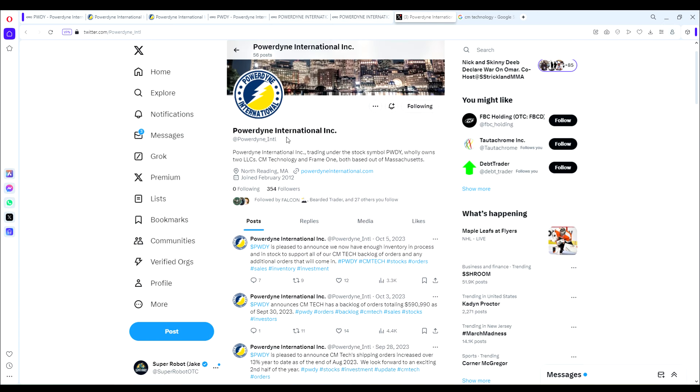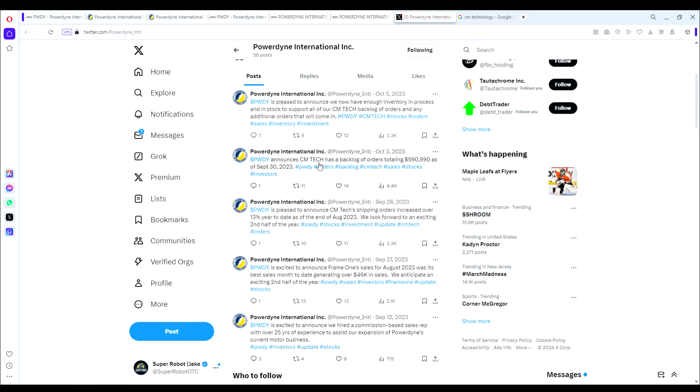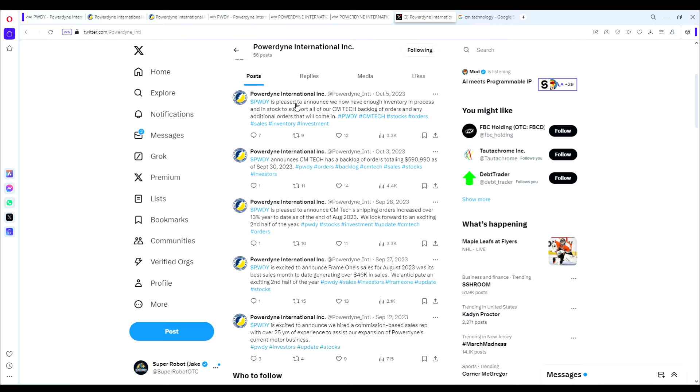Here's their Twitter - you can follow them at Powerdyne International. This Twitter gives some insight into the fact that the annual report is going to look really good. They were talking about how they had the slowdown in Q2 with supply chain issues, but still did 1.1 million in the first nine months despite that. Then in their October tweets, PWDY announces CM Tech has a backlog of orders totaling almost $600,000 as of September 30, 2023. We can see over $600,000 in sales coming in just in this last quarter, which would bring our total annual revenues up to around 1.7 to 1.8 million, maybe even more if there were additional orders from that time.